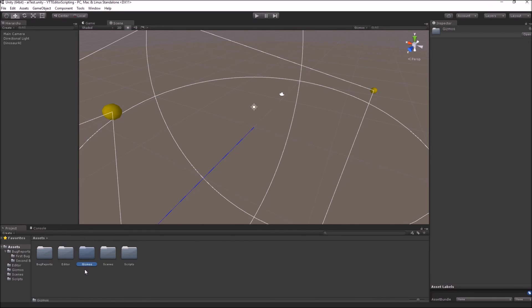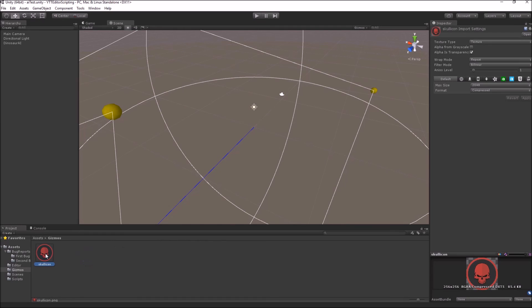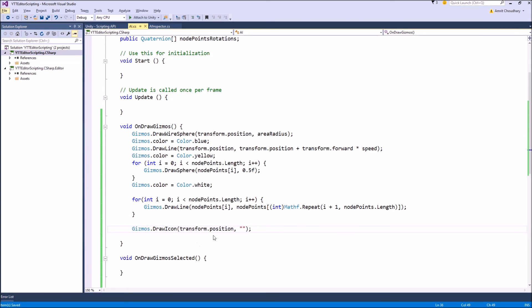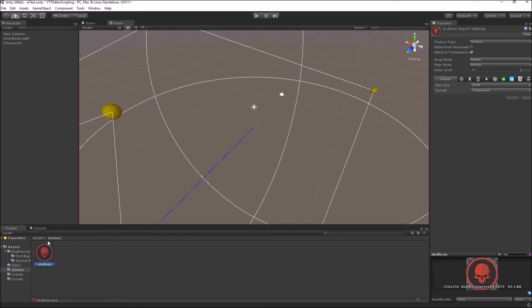So I will go inside the DrawIcon function and write its name exactly as skull icon dot PNG. Now it will only search in the Gizmos folder, so make sure all your icons are stored inside the folder named Gizmos.